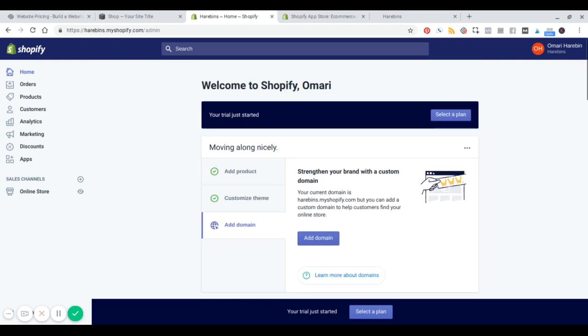Another big differentiator is the payment gateways. With Squarespace, you've got Stripe and PayPal. With Shopify, you've got Stripe, PayPal, and maybe 100 other payment gateways you can possibly use. Why would that matter? Maybe you've got high-risk products, or maybe you just don't like Stripe or PayPal and those aren't the gateways you want to use. Shopify allows you to work around that.